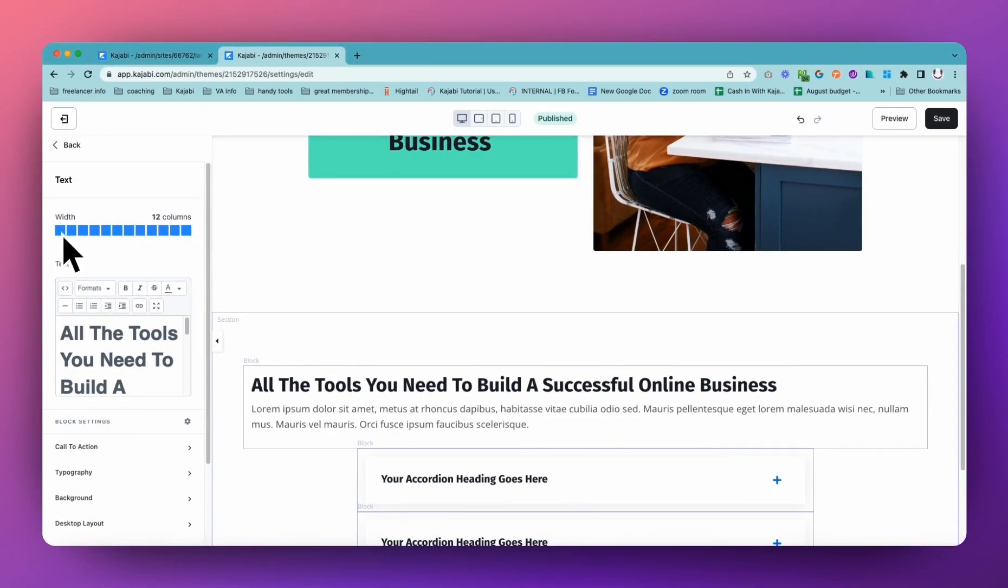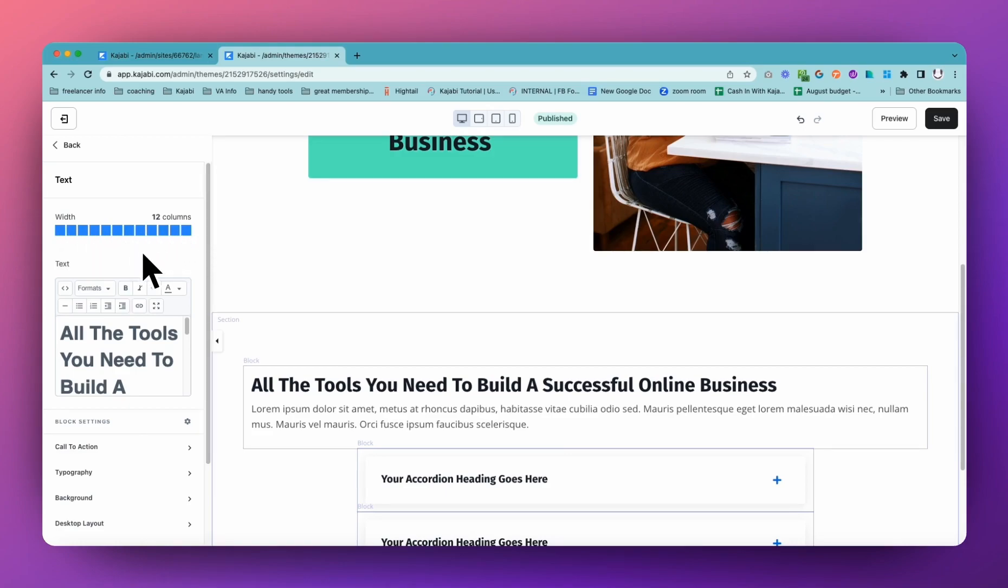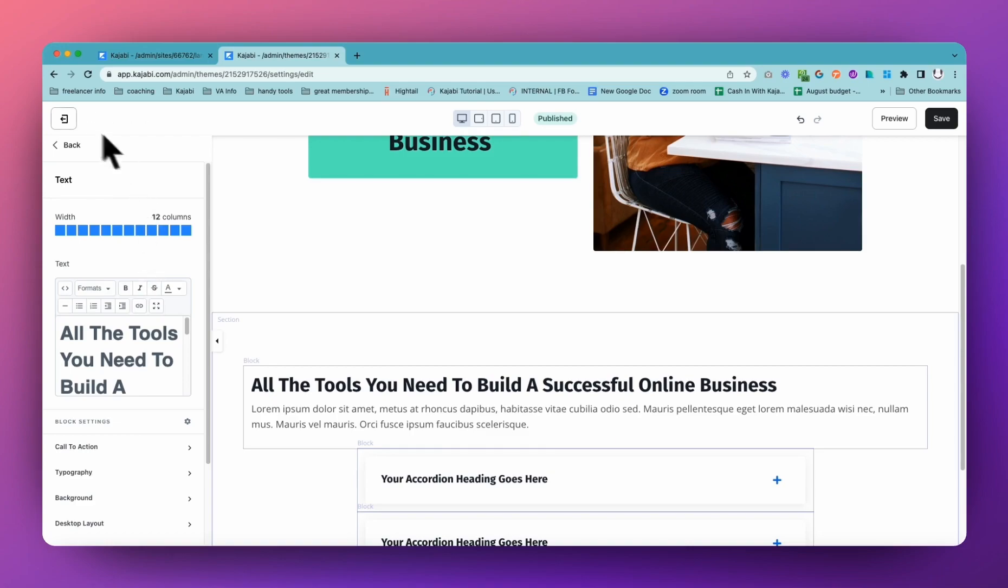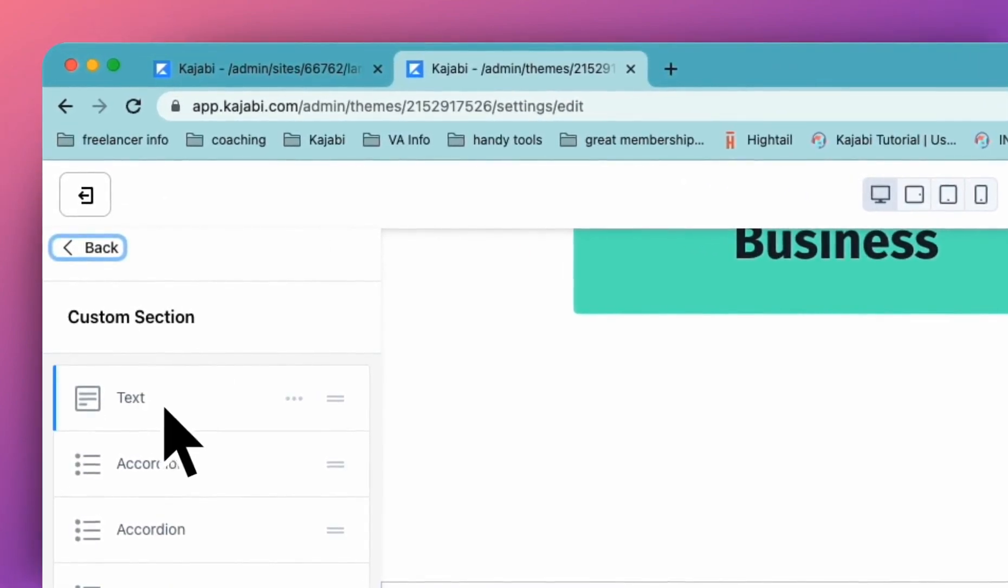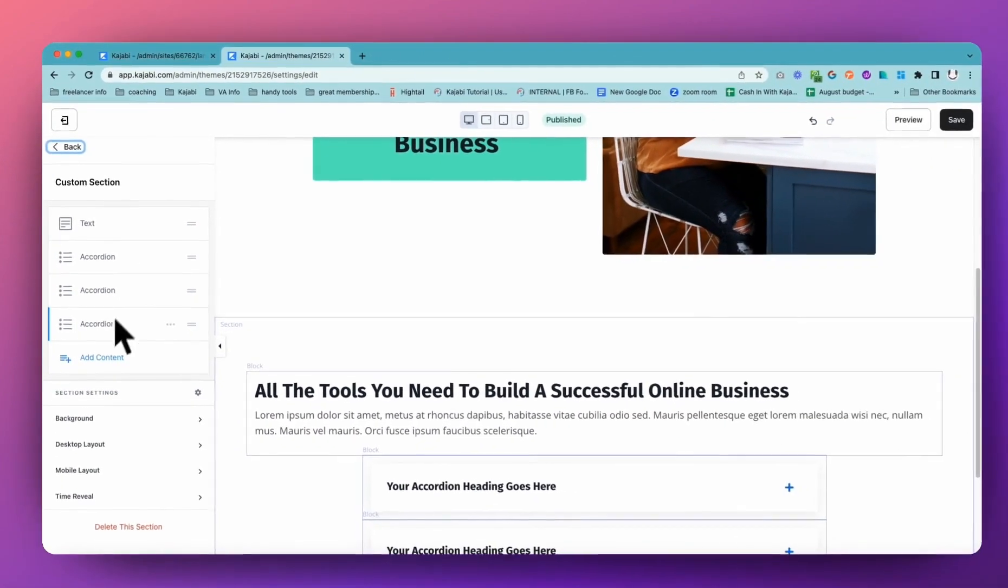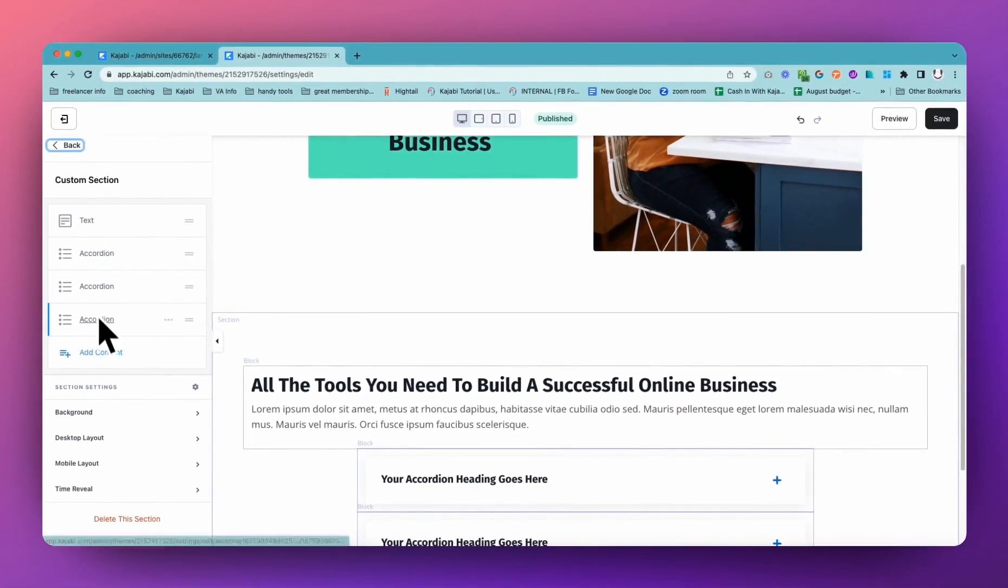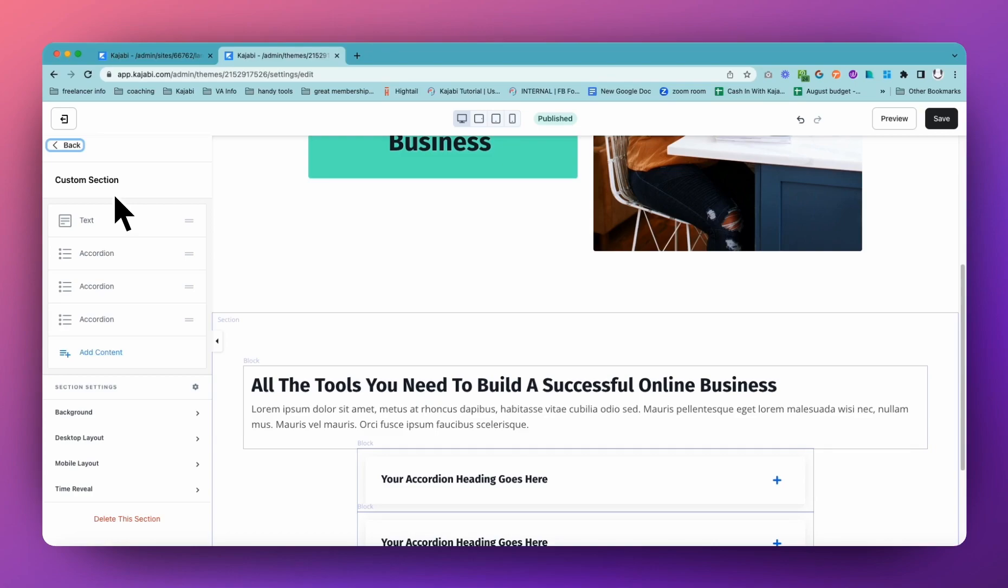So just scroll right up to the top and check: do I have this width area? If you do, you're in a block. If you don't and you see blocks listed here, you're in a section. The hierarchy is the page, the section, and then the blocks. The blocks live in the section and the sections make up the page.